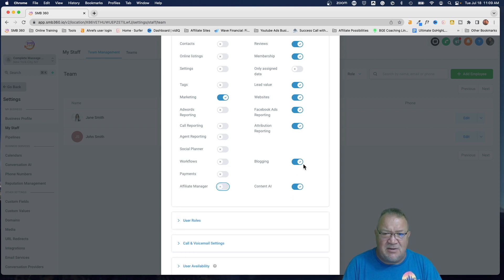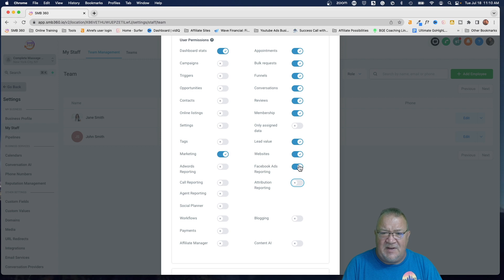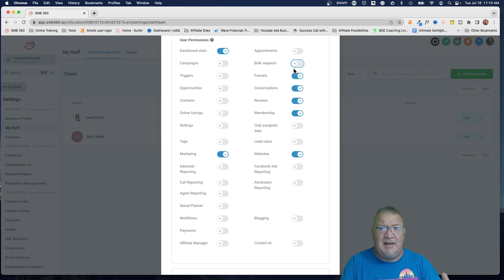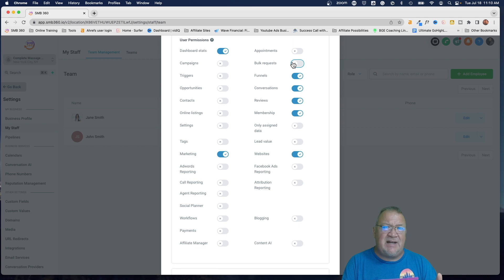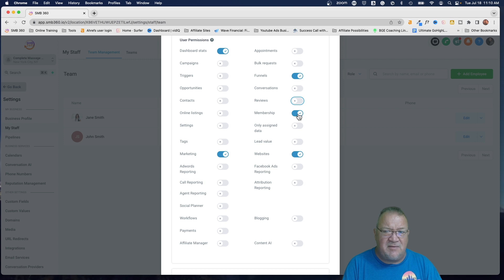We're turning off payments, invoicing, affiliate manager, blogging, content AI — none of that. We're leaving websites. We're not giving her the lead value since she's not dealing with opportunities or appointments. We don't want her doing any kind of bulk requests — that's importing and exporting contacts. You should be careful about that. The last thing you want is somebody logging into your account with bulk request access who downloads all your contacts and sells them to your competitor. That kind of thing happens.